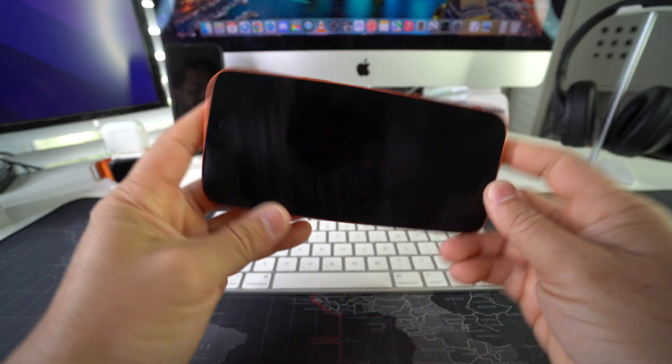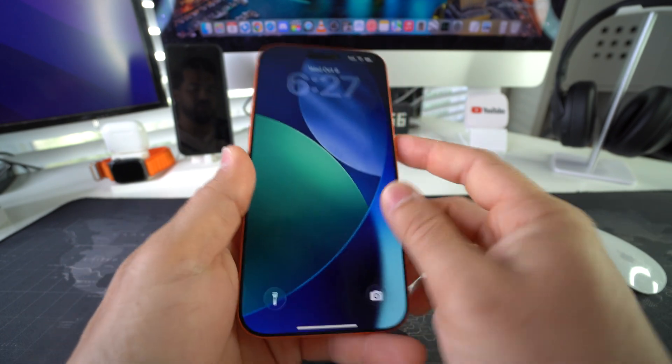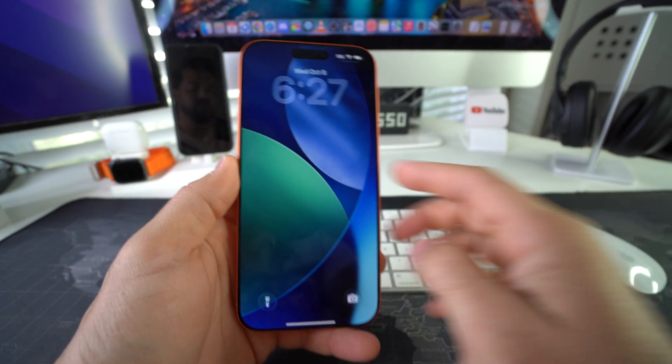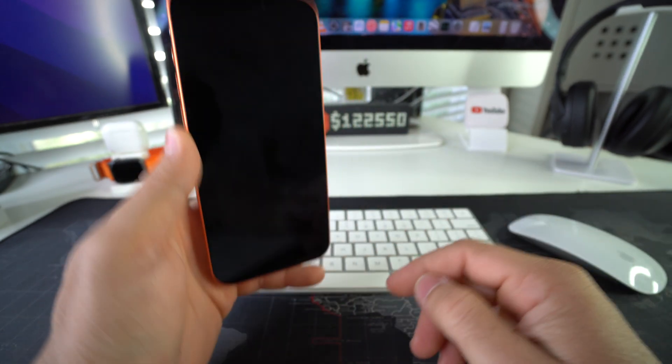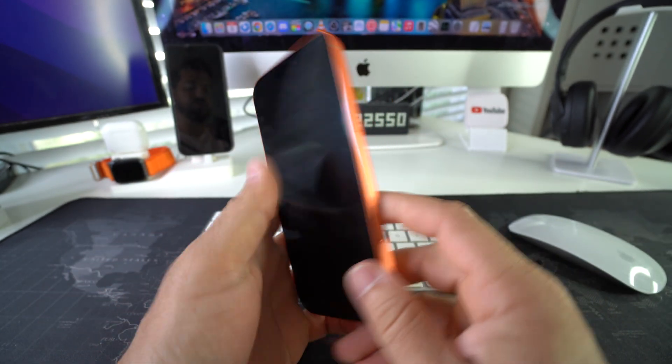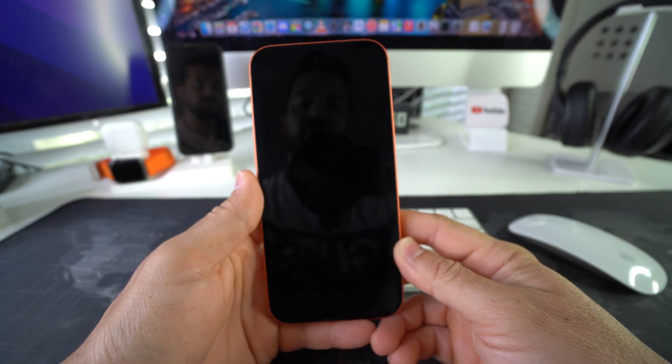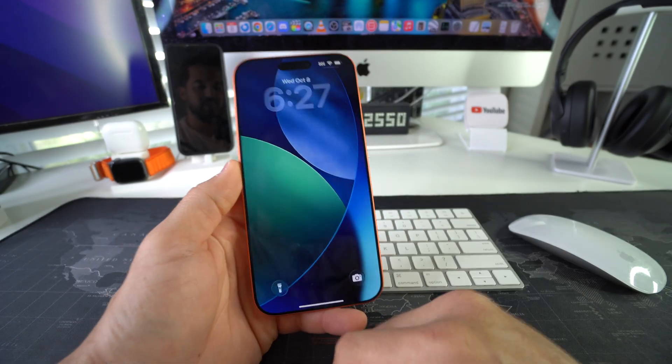The screen is completely off now. The phone is still on — if you tap on it, it will wake — but it will black out the screen, where before with always-on display it would not.